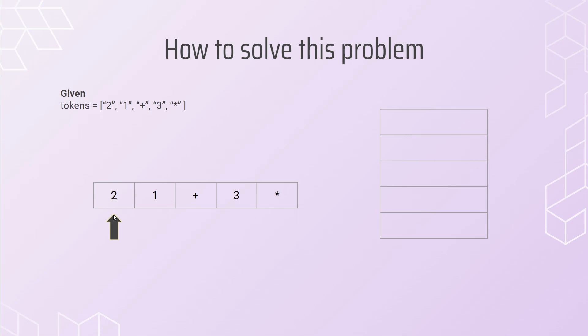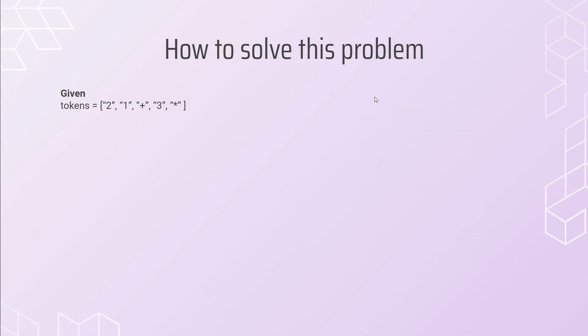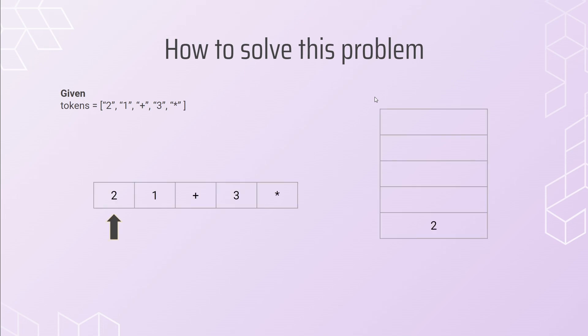So, in this case, since I have a two and it's a number, I add it into the stack. Now, there's nothing else I can do here, so I just move on to the next value in my list, which is one. Now, one is also an integer, and so I add that as well to the stack.